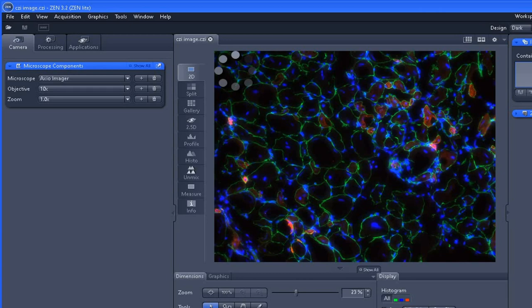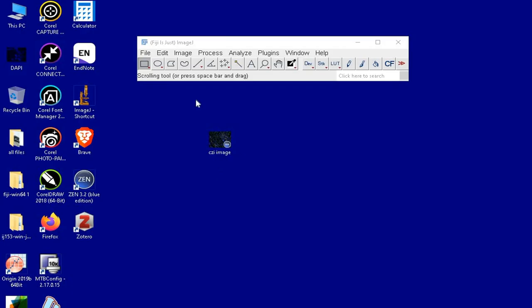In case this software is unavailable or not installed on your computer, the CGI image can still be opened using ImageJ Fiji software. If you have ImageJ Fiji, you can launch the software, or you can download it from the website as shown in the screen below.